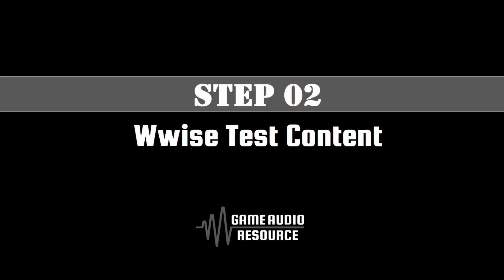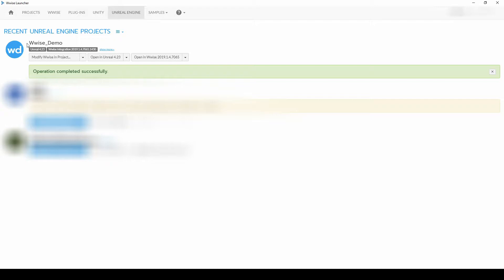We need to test that WISE is working with Unreal. So we will set up a simple looping test audio asset in WISE to confirm WISE and Unreal are communicating correctly. In the WISE launcher, under your project name, click on the Open in WISE Version Number UI button.